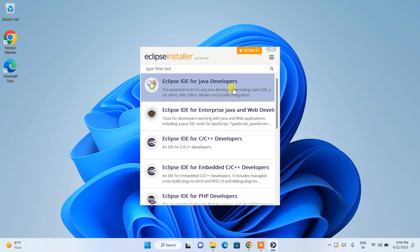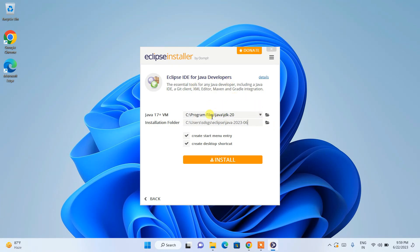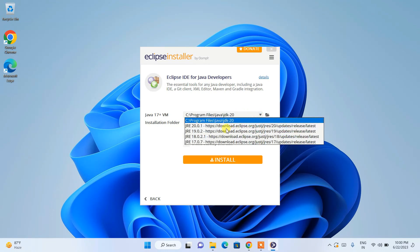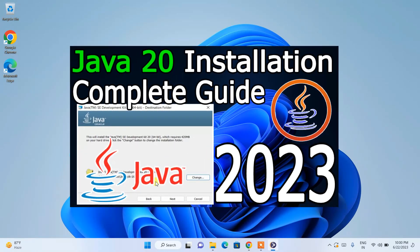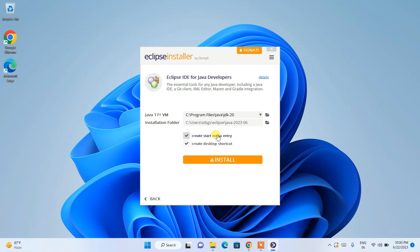I'm going to show you Eclipse IDE for Java, so I'll select 'Eclipse IDE for Java Developers.' On the next page, you can see Java JDK 20 is already installed on my machine and the path has been recognized. If you need to install Java, click the dropdown to select and install the latest version. The installation directory shows a 2023-06 folder will be created. All options are correctly selected.